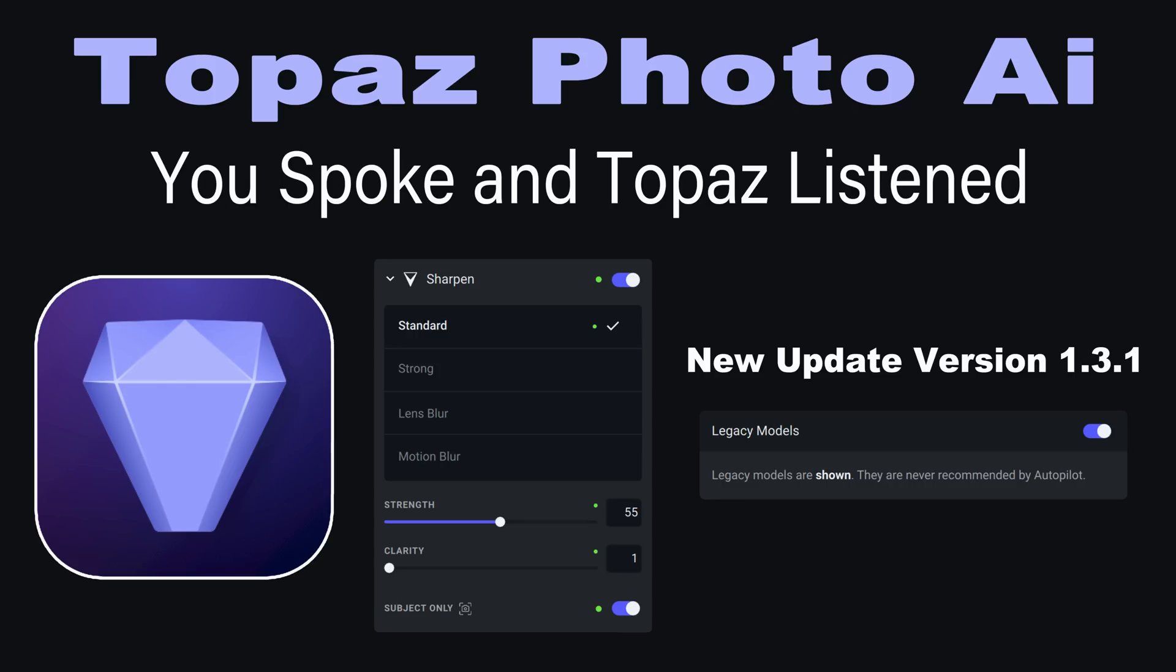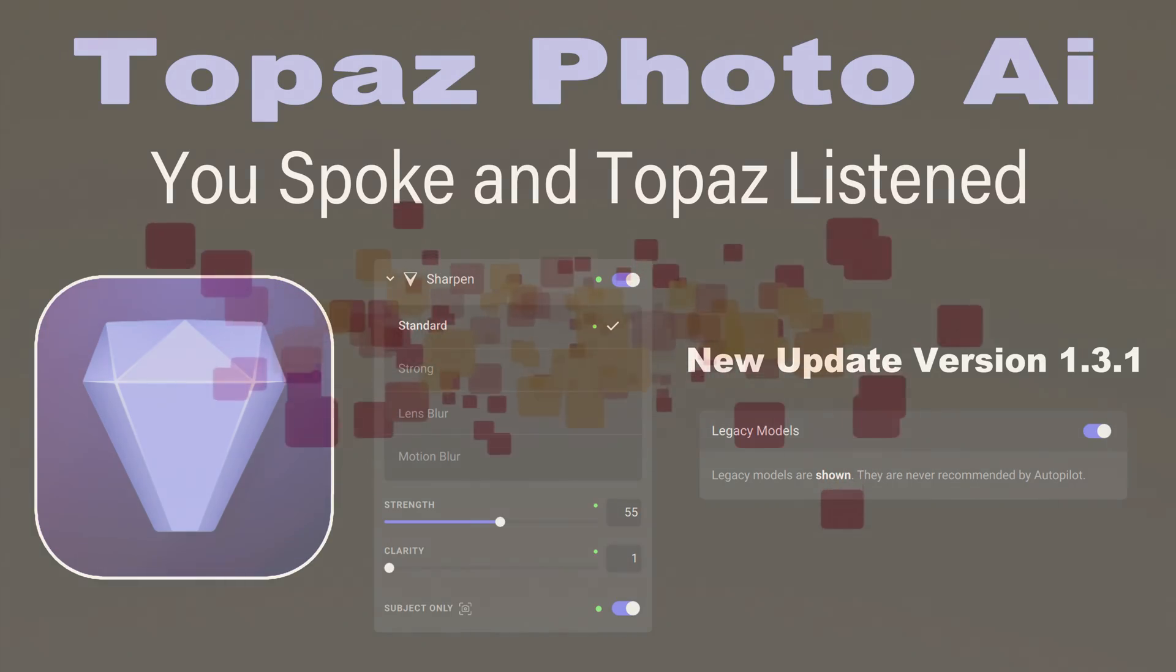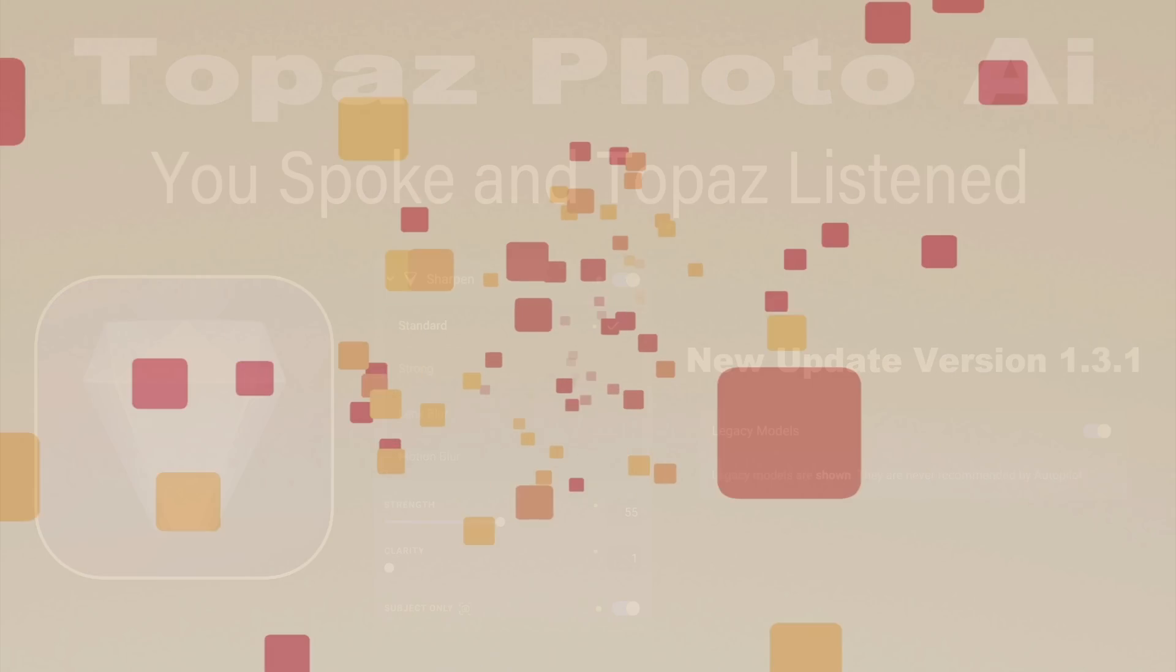This is version 1.3.1. I'm your host Dave Kelly. Stay tuned.